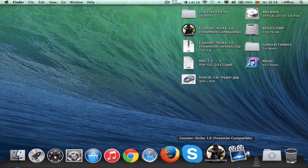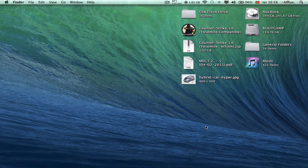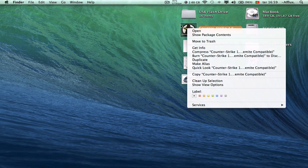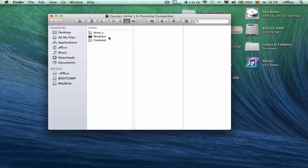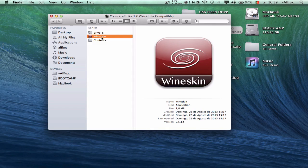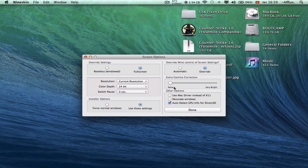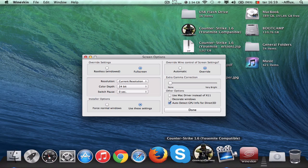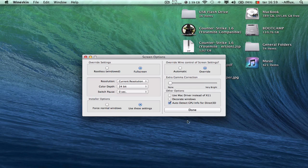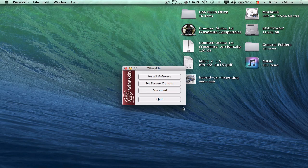If you're getting stuck on a white screen or a black screen, or even if you click it and it just pops and doesn't open, the first step you need to do is right-click on your game, select Show Package Contents, and you will see the Wineskin application — just double-click it. Go to the second option, Set Screen Options. Tick the option that says Use MacDriver instead of X11, and press Done, then quit.